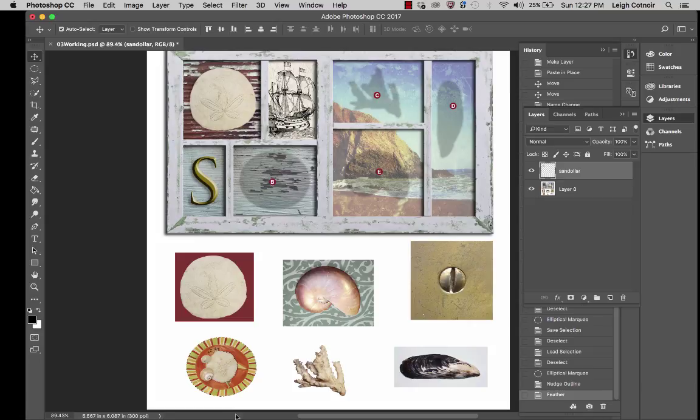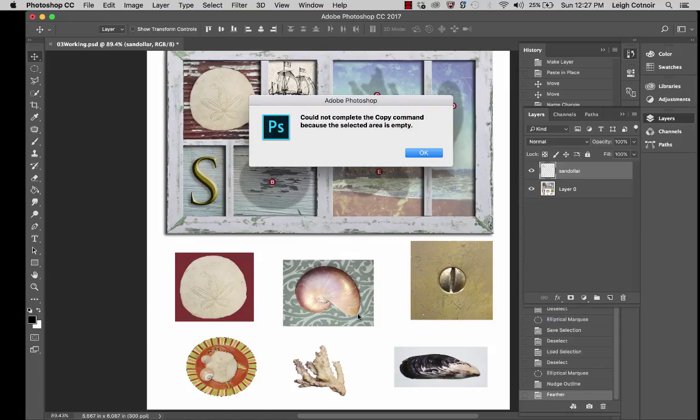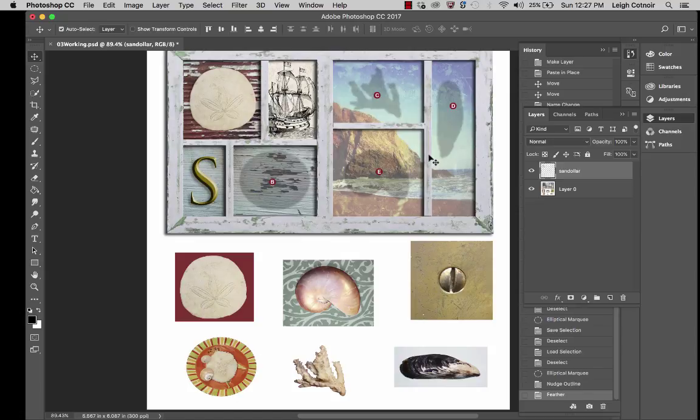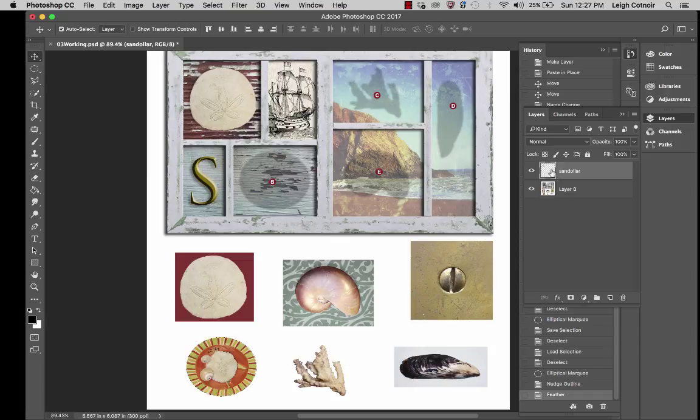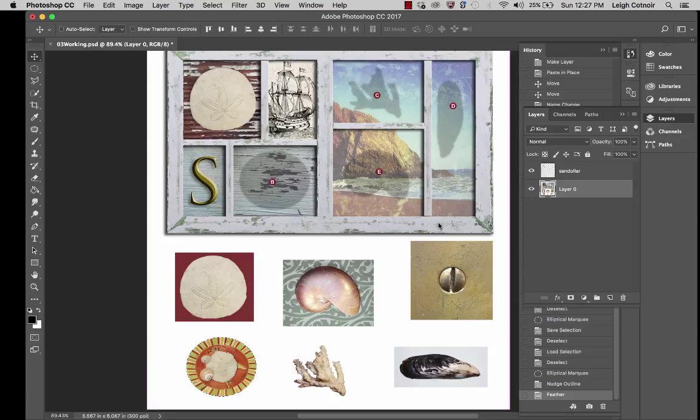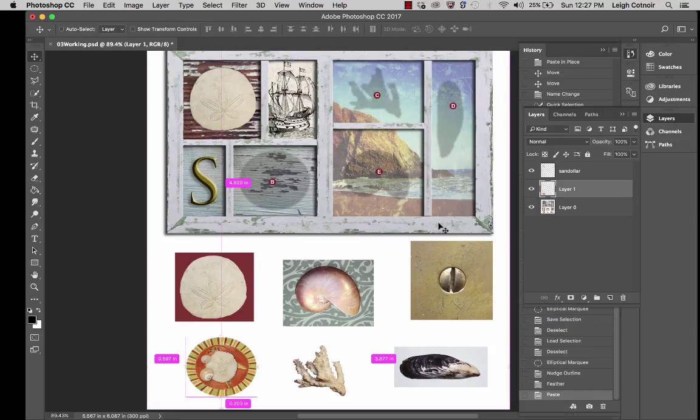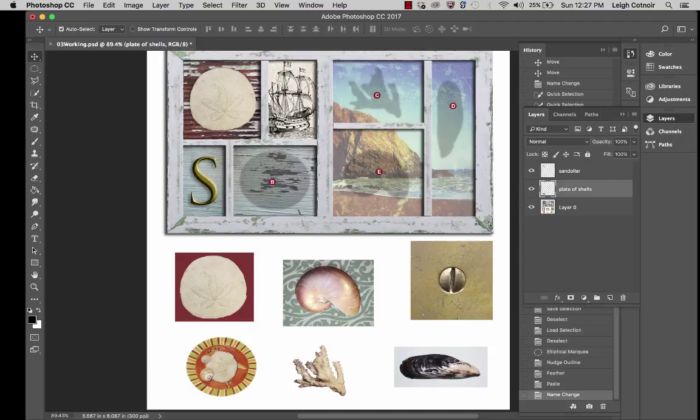And look what it says. It warned me. It says it can't complete the copy command because the selected area is empty. And you might look at that and go, what are you talking about? There's a shell, a plate of shells. Well, look at, I have sand dollar selected right now. It's trying to select empty space right here. And I need to select my original layer zero. That is where the actual plate of shells is. So now if I hit command or control C, I can go ahead and paste it. And now it just made a new layer called layer one. I'll double click that and I'll rename that and I'll call it plate of shells.